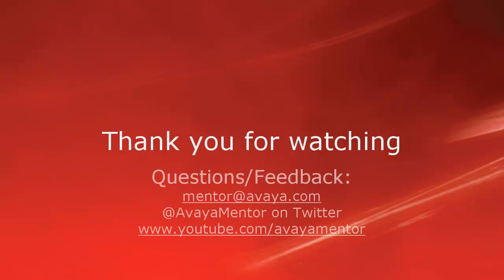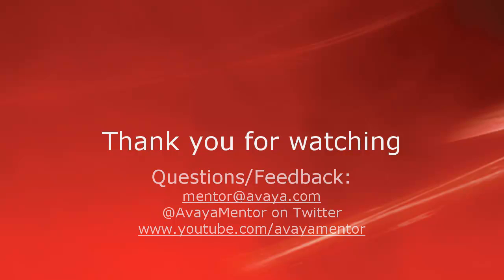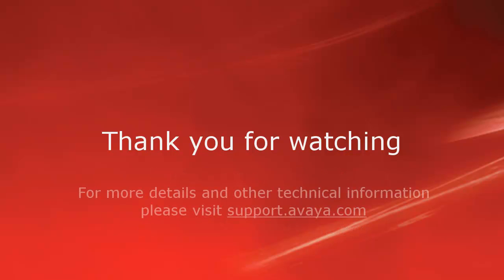Thank you for your time today. We hope this information is useful. We welcome comments, questions, and feedback at mentor at avaya.com or on Twitter at Avaya Mentor. For more details or related information, please visit support.avaya.com. Thank you for choosing Avaya.